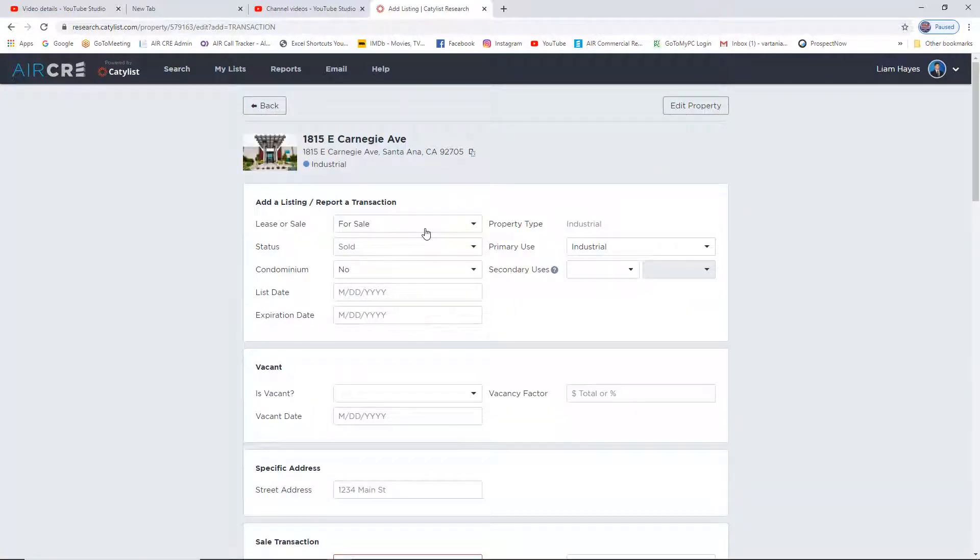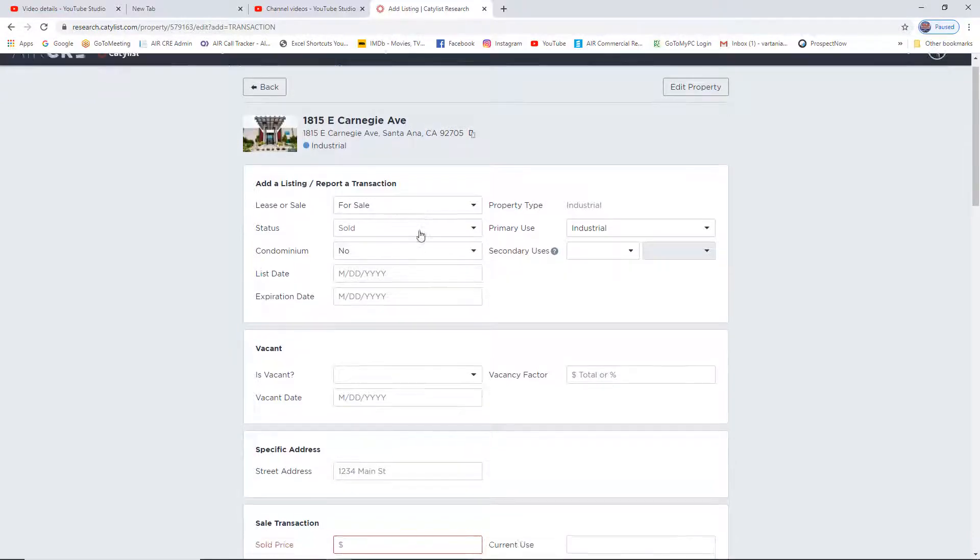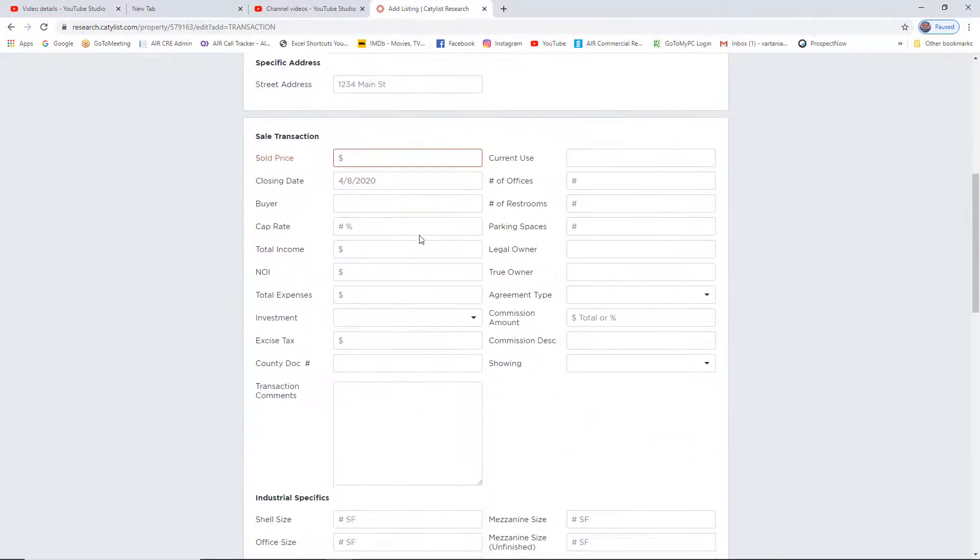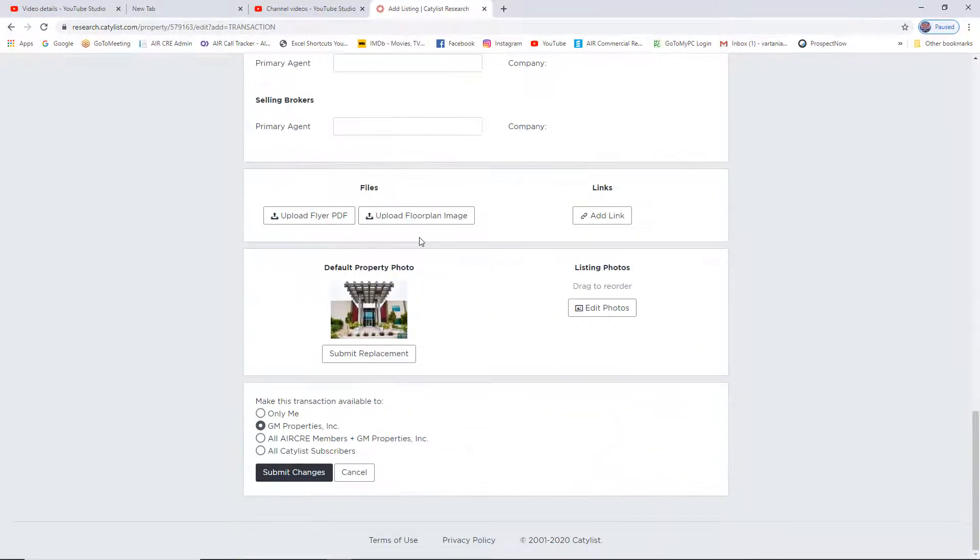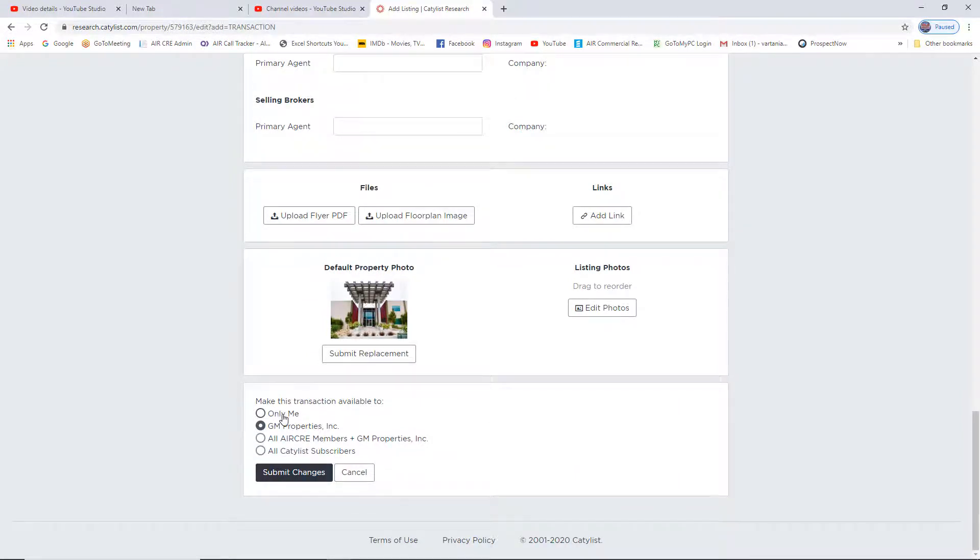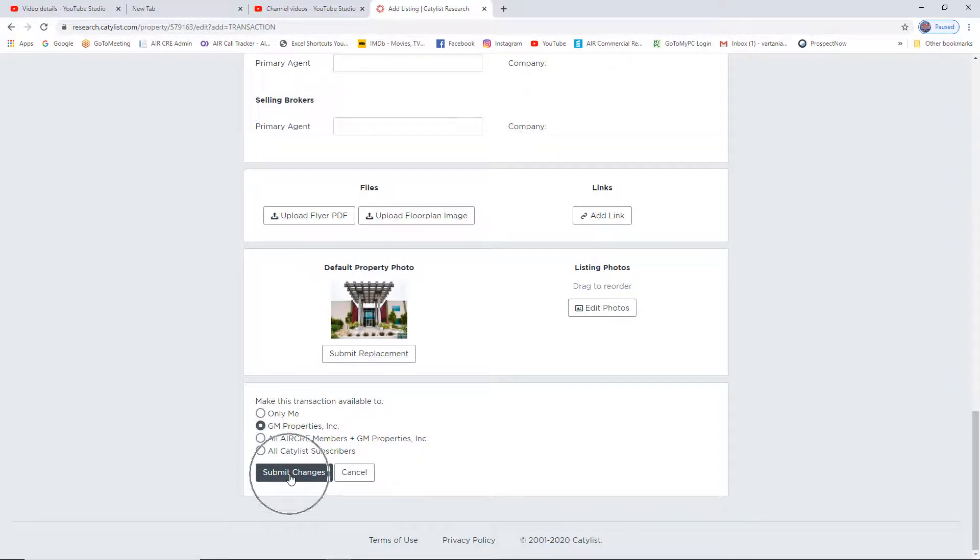Once you click on Add Transaction, simply fill in your information and make sure on the bottom left-hand side, at what level you want to save this private comp. Do you want it to be private only to your profile or to your company? And once you click on Submit Changes, that will create a private comp for this particular property.